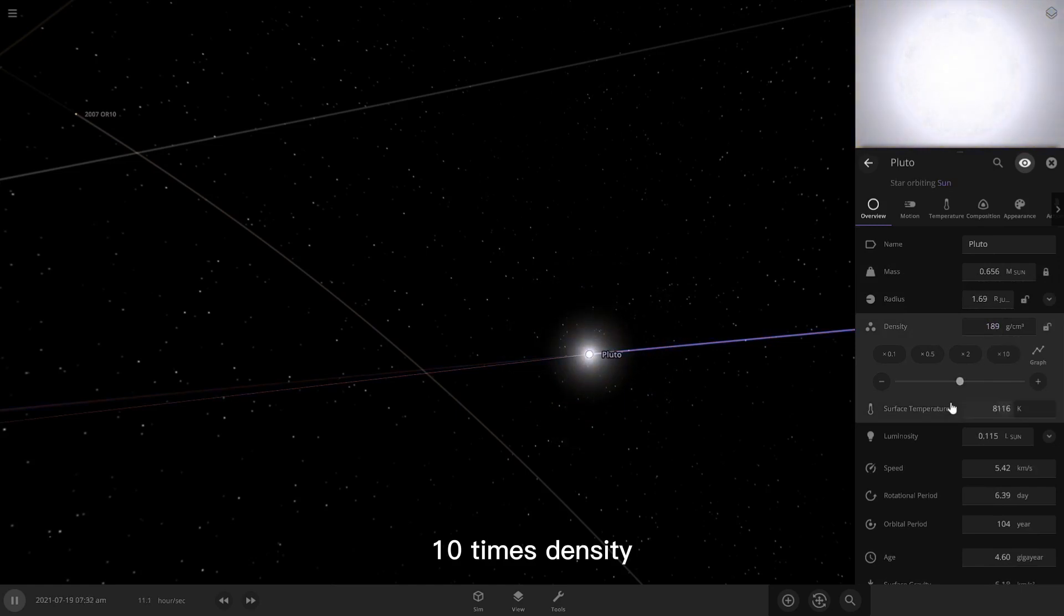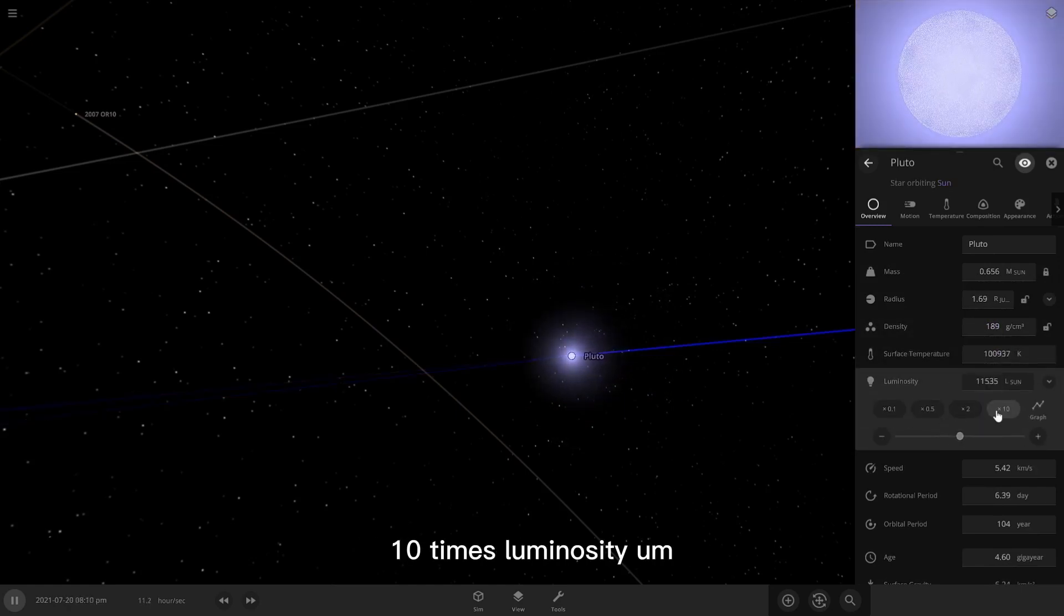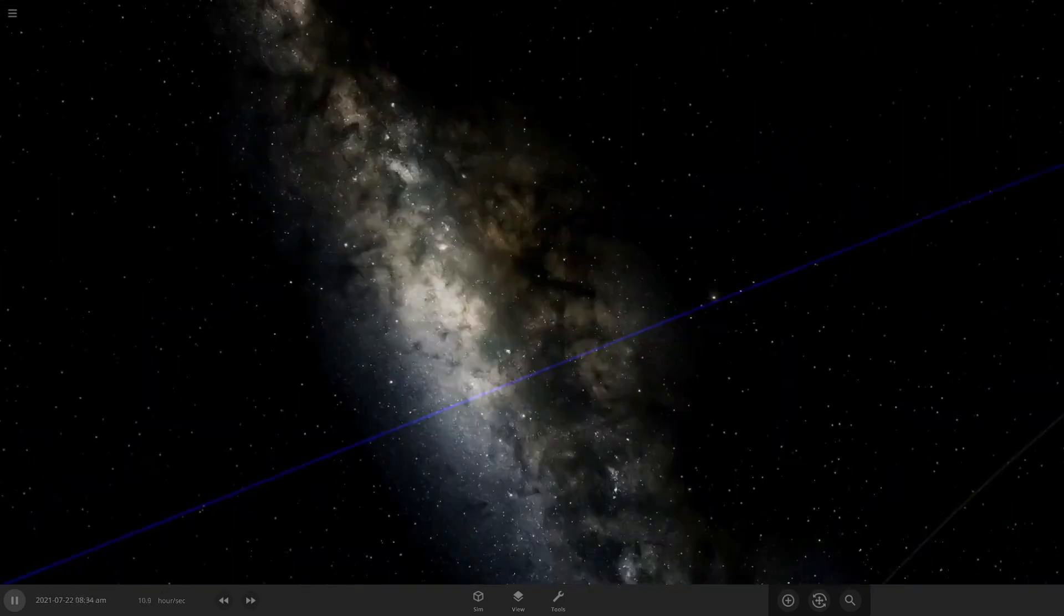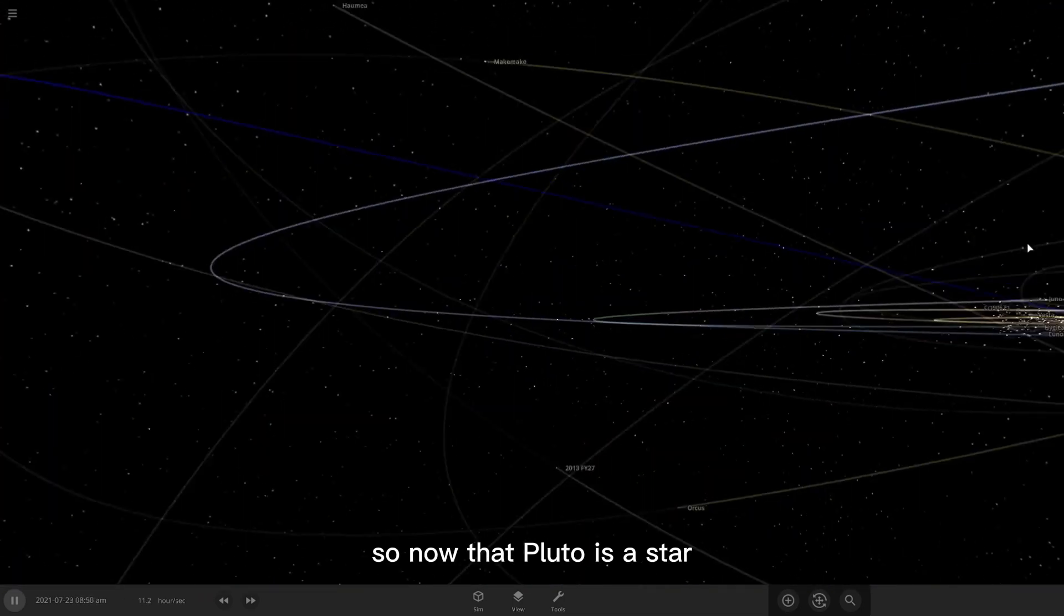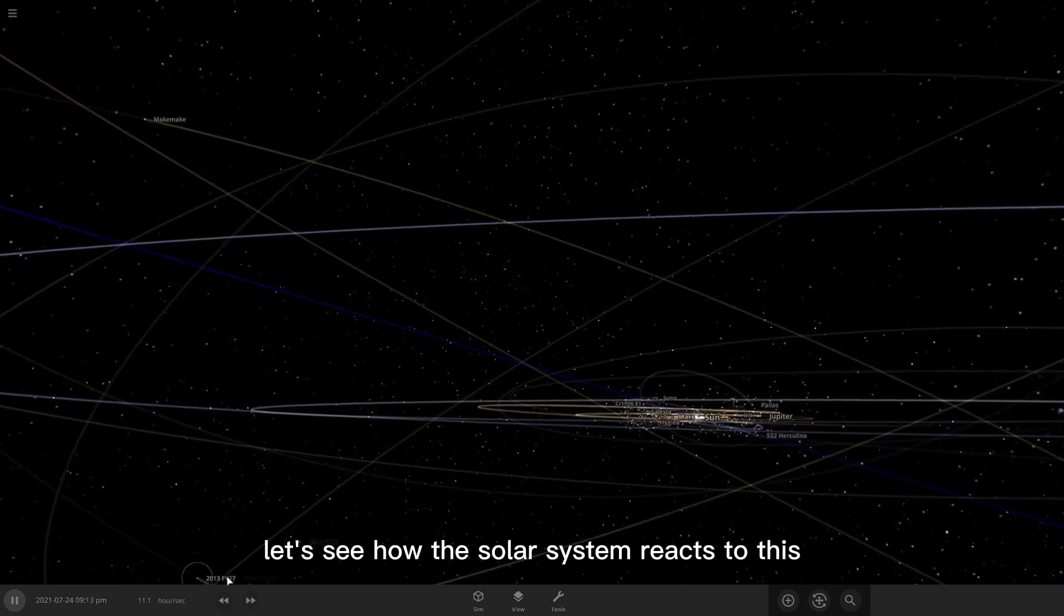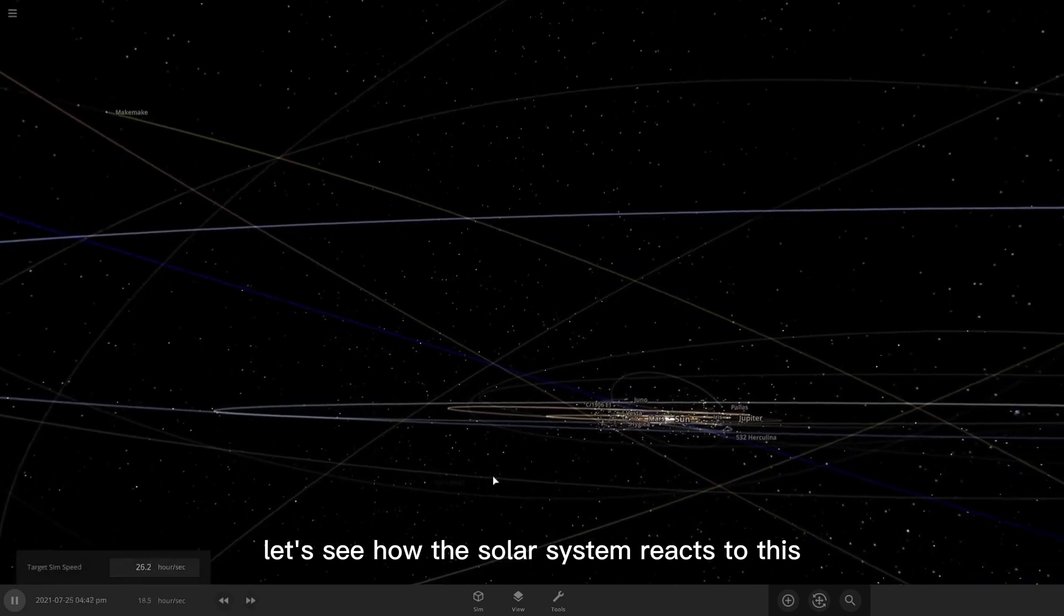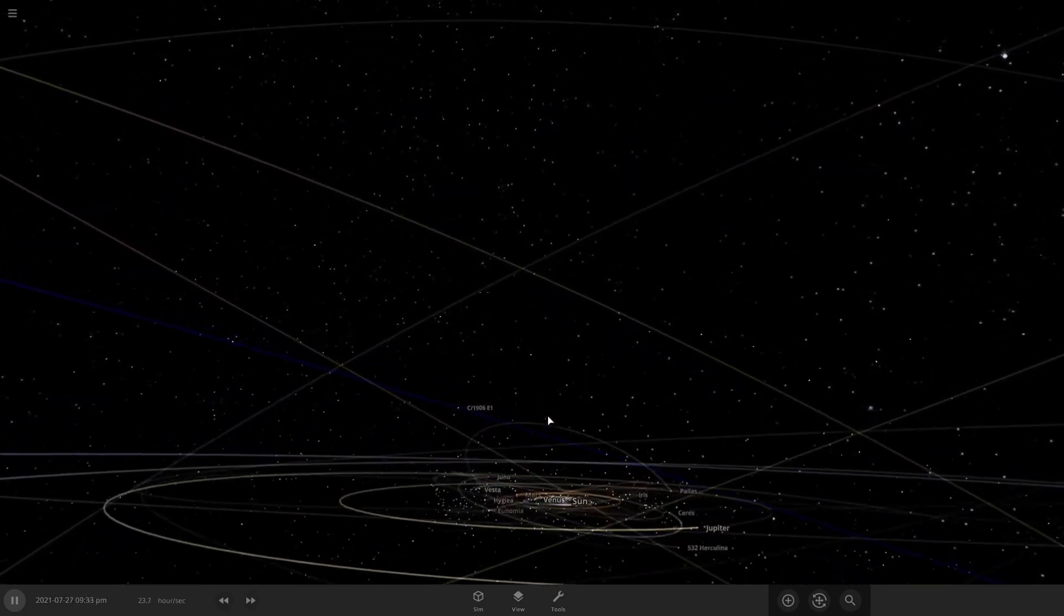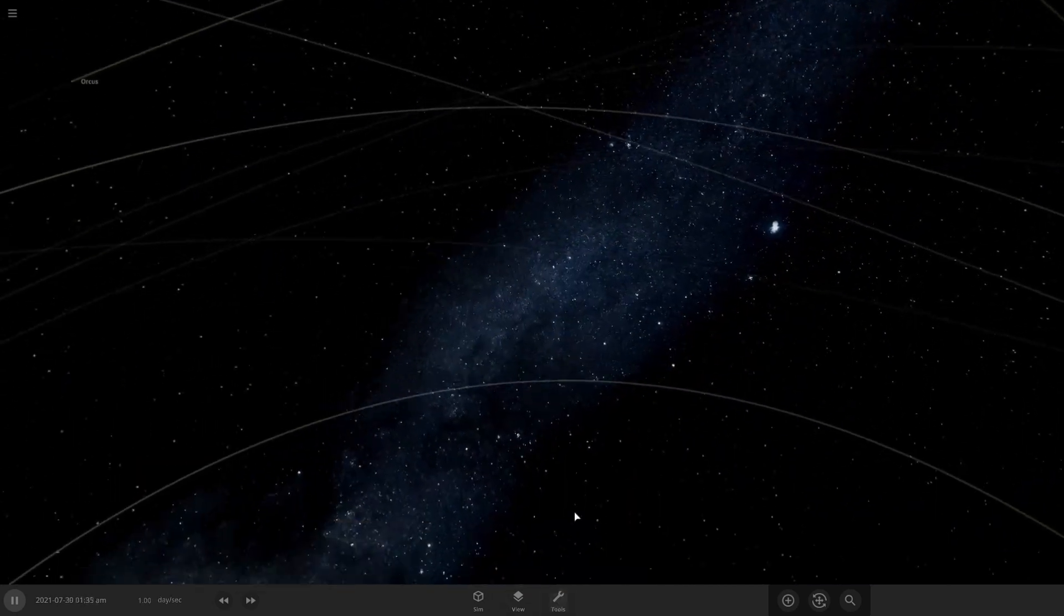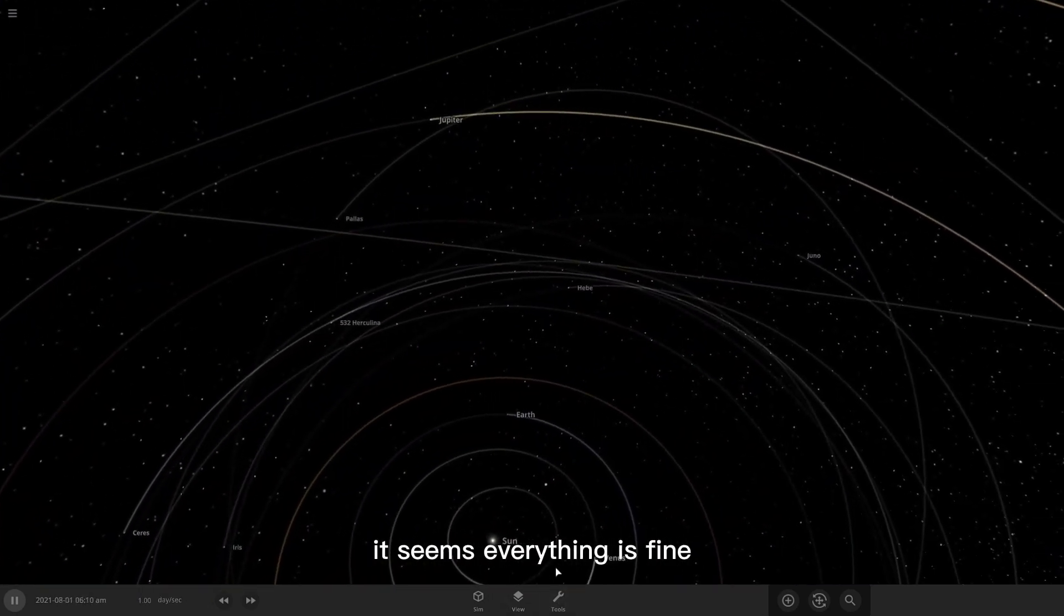Ten times density, ten times surface temperature, ten times luminosity, ten times density. So now that Pluto is a star, let's see how the solar system reacts to this.